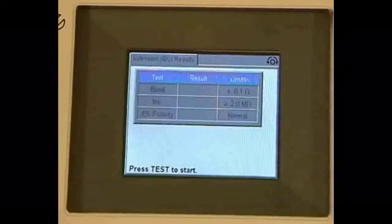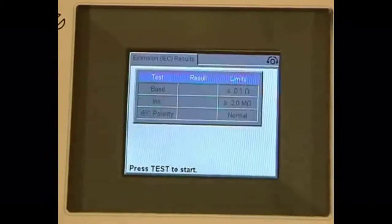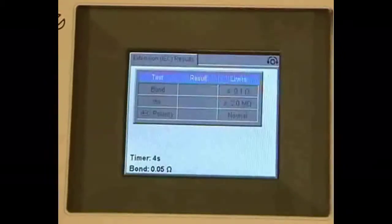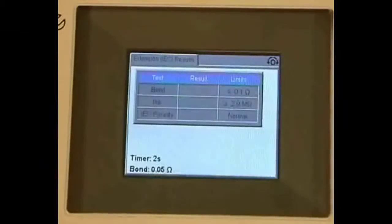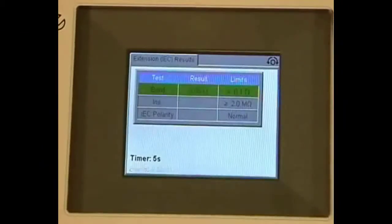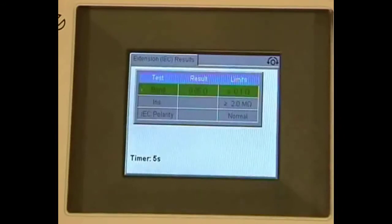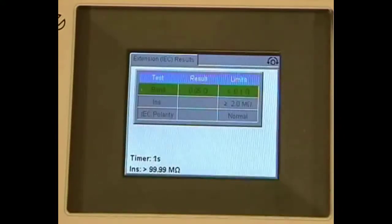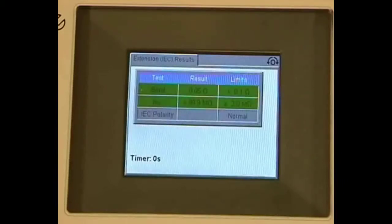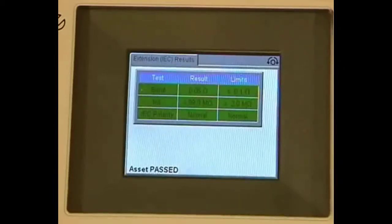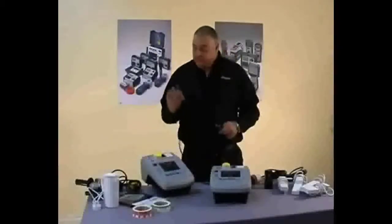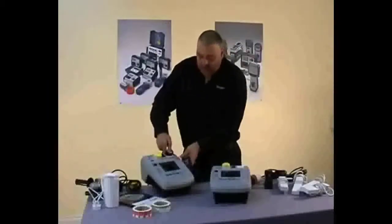We press the test button and the counter counts down. We are now doing our earth bond test. We have a green banner — the earth bond has passed, the insulation test has passed, and the polarity has passed. For testing an IUC lead, we take the plug into the top of the PAT tester and then back round into the IUC port.